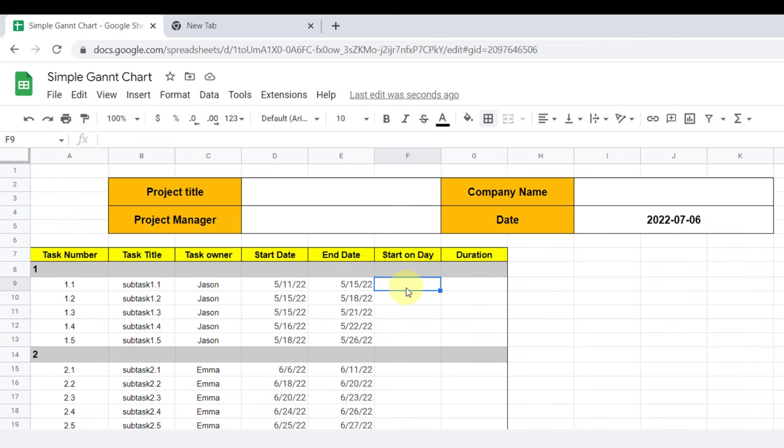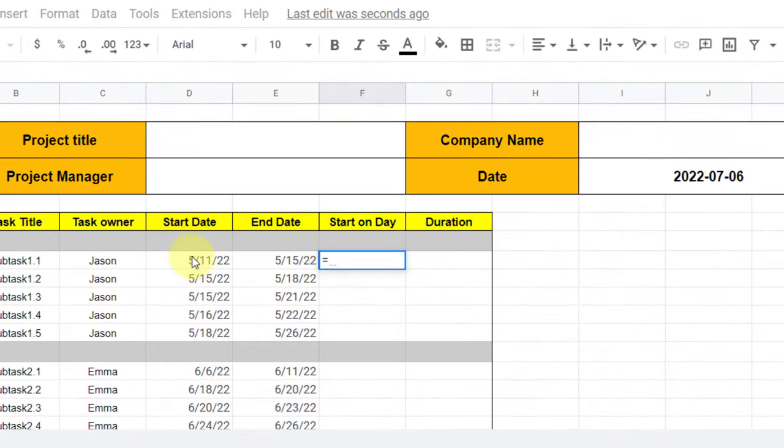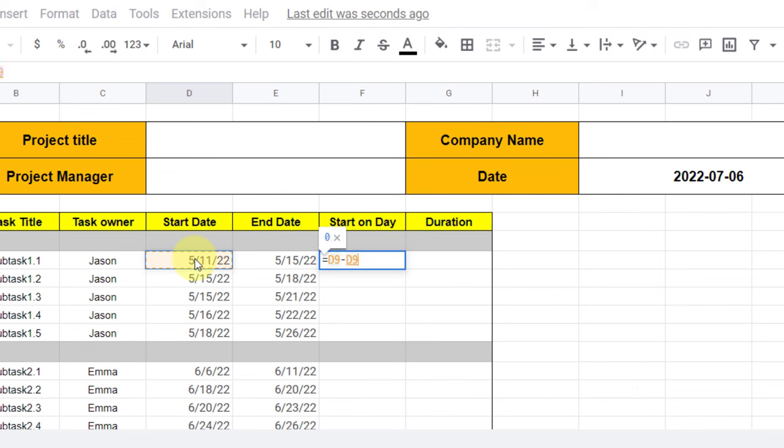So the first task will obviously start on day zero. So to calculate it, type an equal sign. Now subtracting the start date from first task start day, which is fixed with dollar sign.